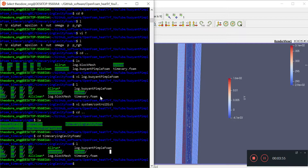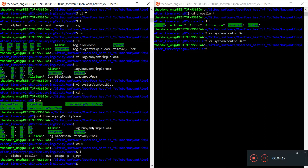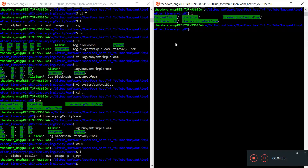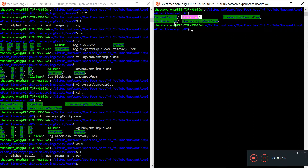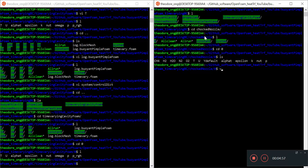Why isn't the flow going up on the hot side or cold side? That's a bit beyond the scope here — I'm just going to say this is how you run buoyantPimpleFoam and implement some boundary conditions. Now the next, more exciting step is implementing a time-varying boundary condition. We are done with our propeller case. From the buoyant cavity we have the geometry and boundary conditions, from buoyantPimpleFoam we have the solver, from the adjustable time step case we have that feature, and from this case we learn how to do time-varying boundary conditions.